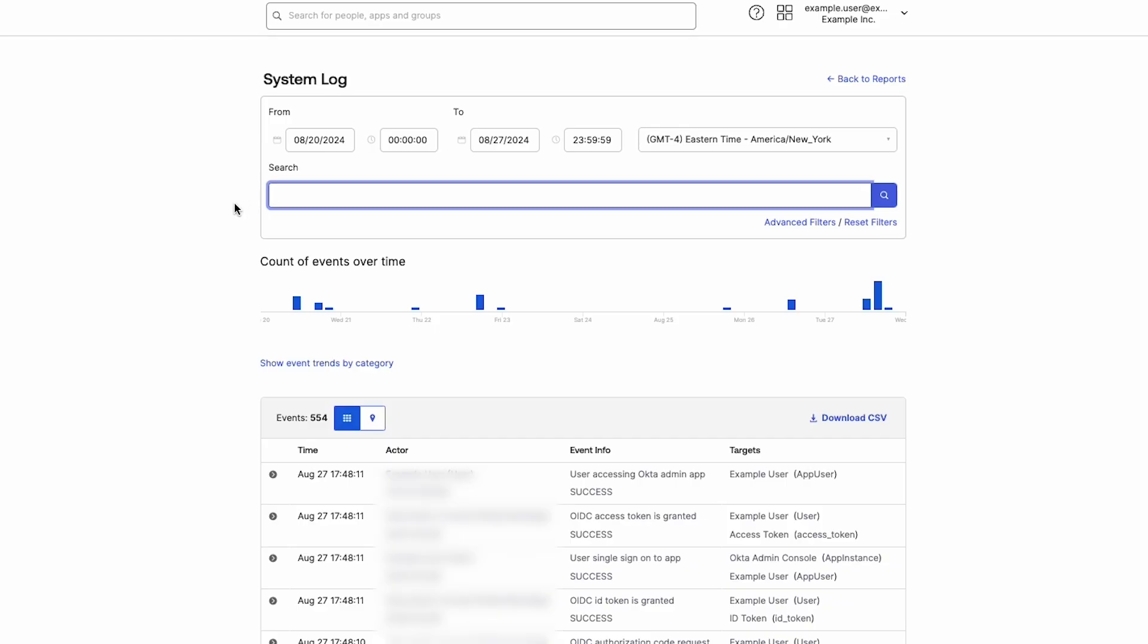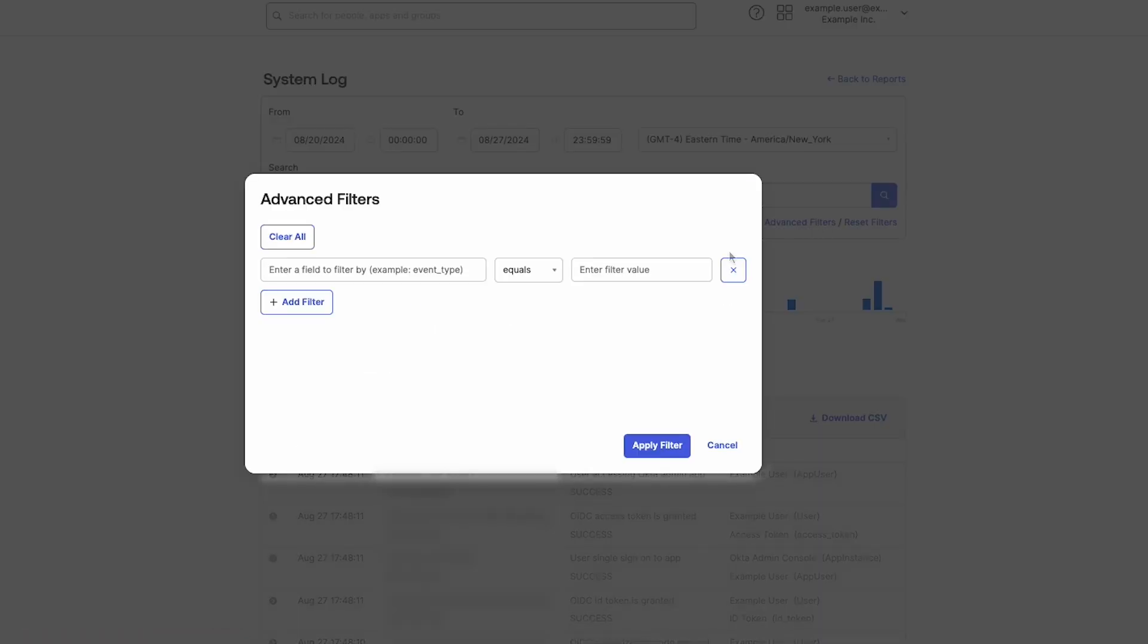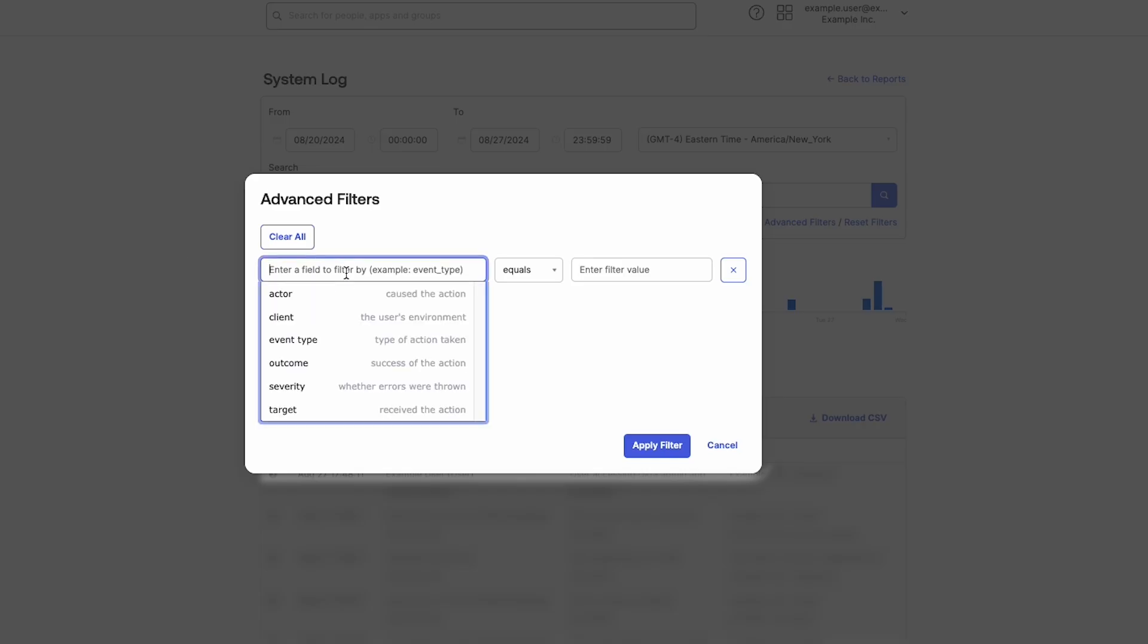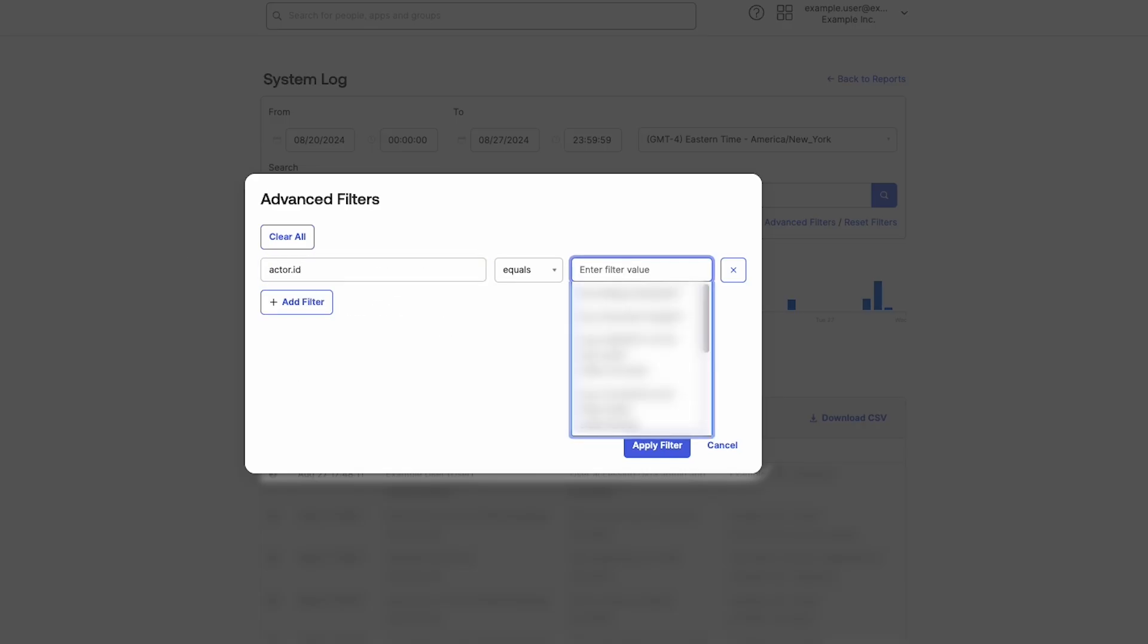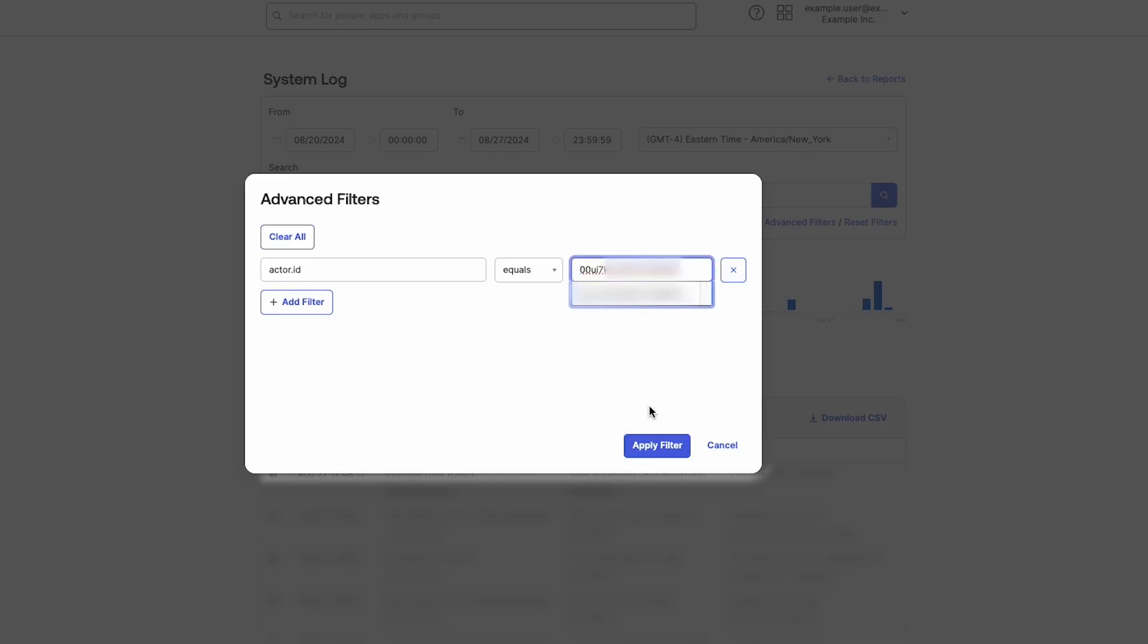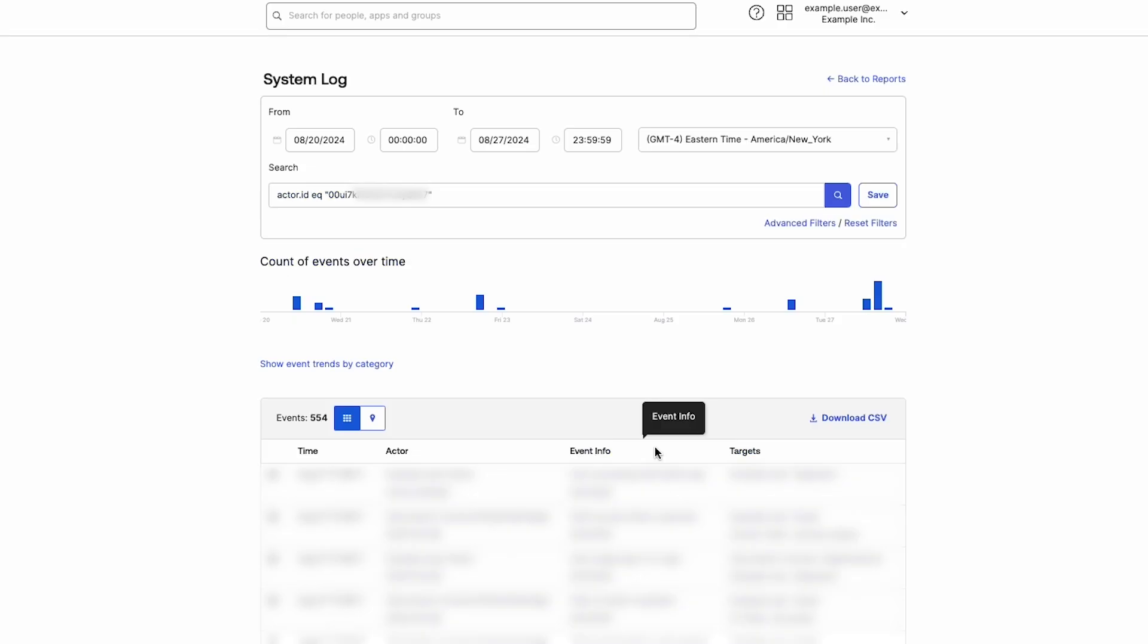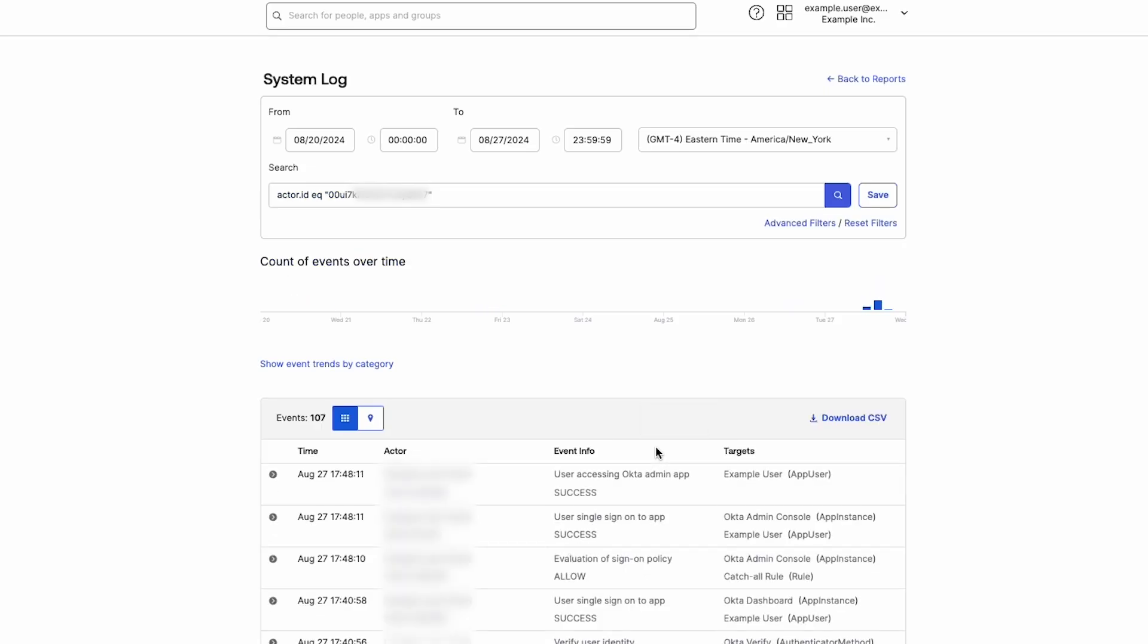Before clicking Advanced Search, click Reset Filters to reset the System Log filter criteria. To perform an advanced search, click Advanced Filters. For this example, we will use the Actor ID filter to search for example user's User ID. Click Add Filter to add Actor ID, then paste in the User ID. The Events table displays all activity where the specified user is the actor, even if the user had a different display name previously.